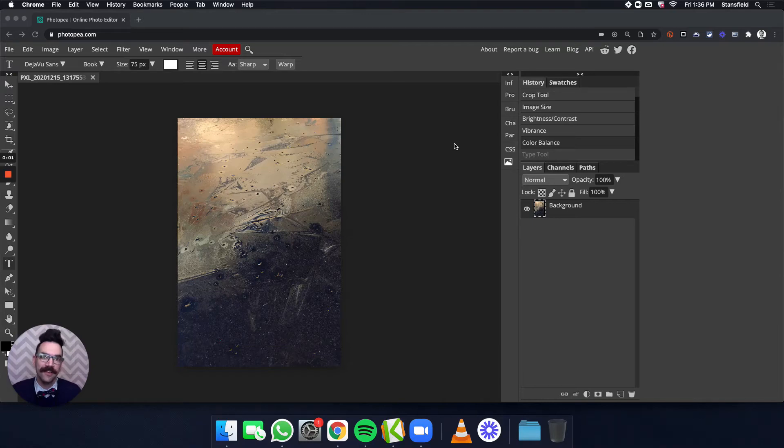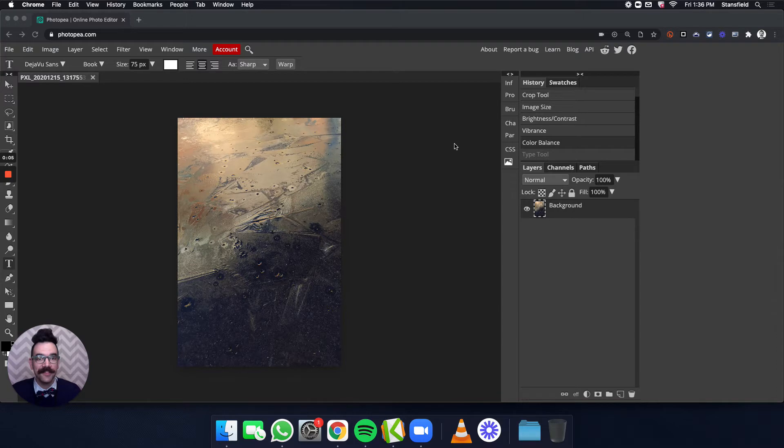Hello everybody and welcome to Mr. Stansfield's education videos. Today we're going to be taking a look at how to add text to an image in Photopea.